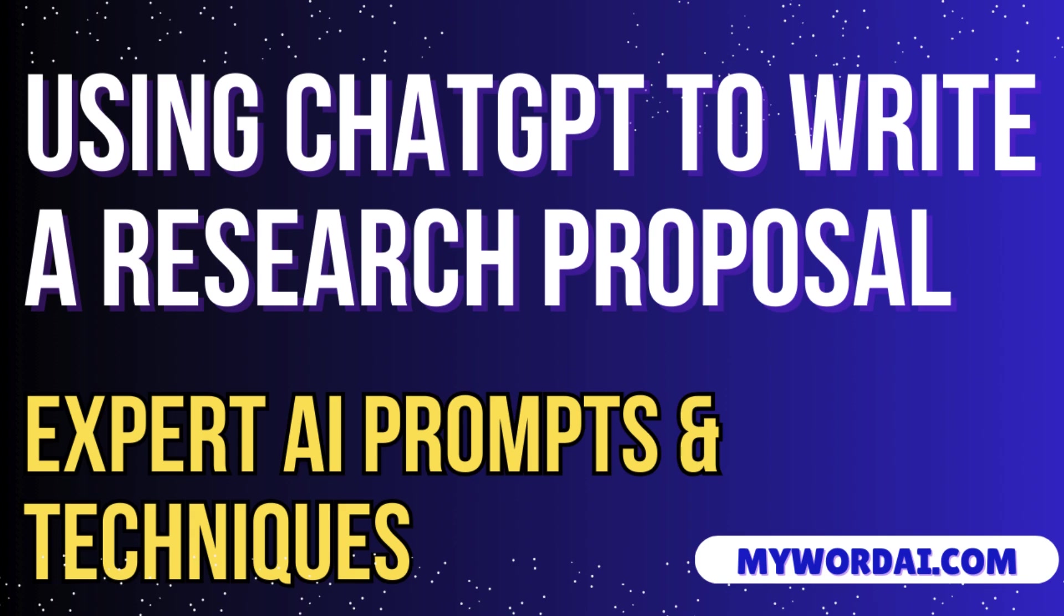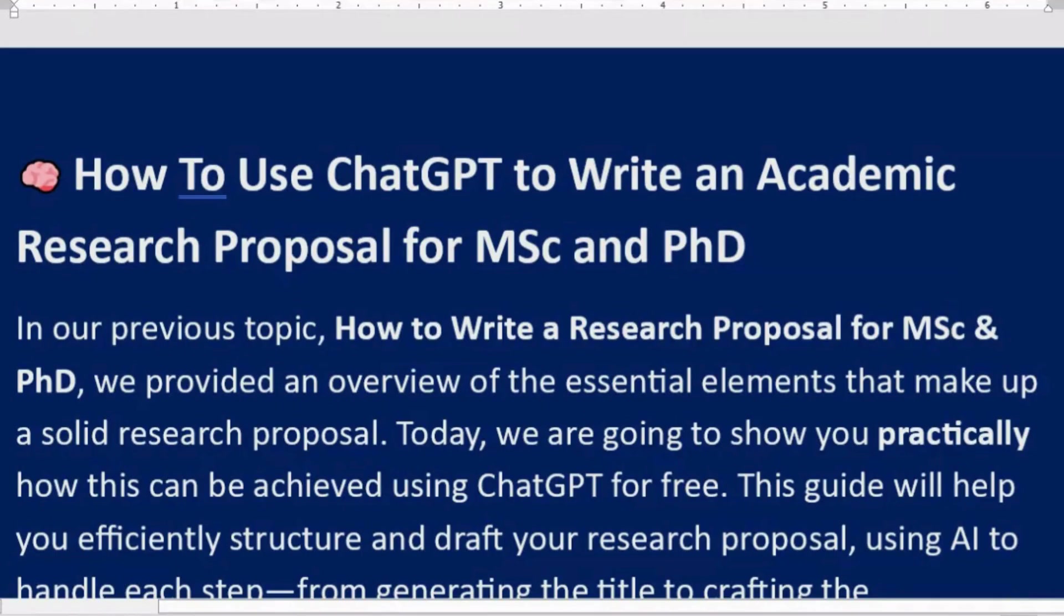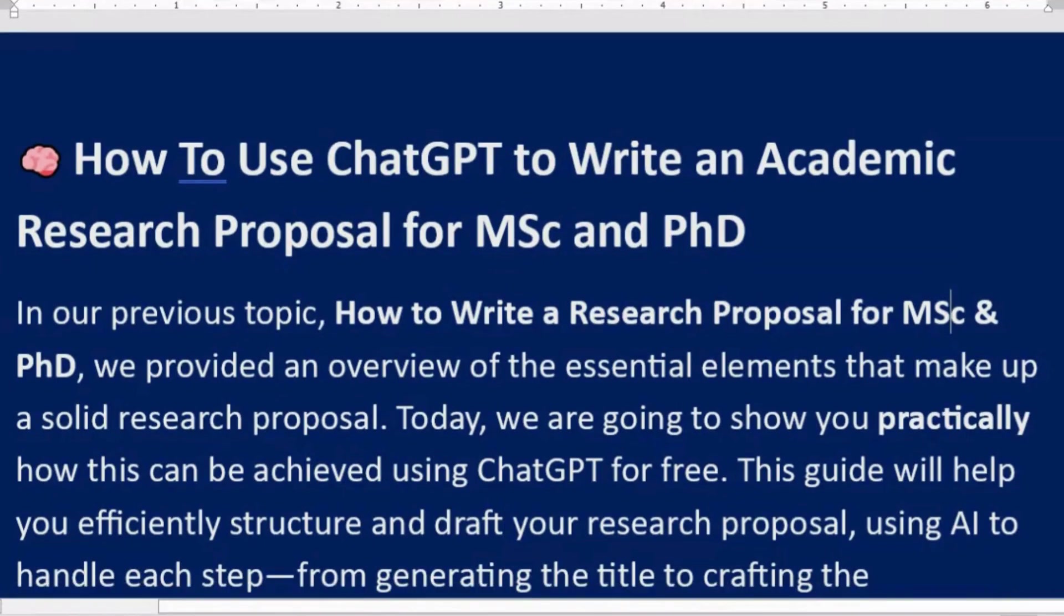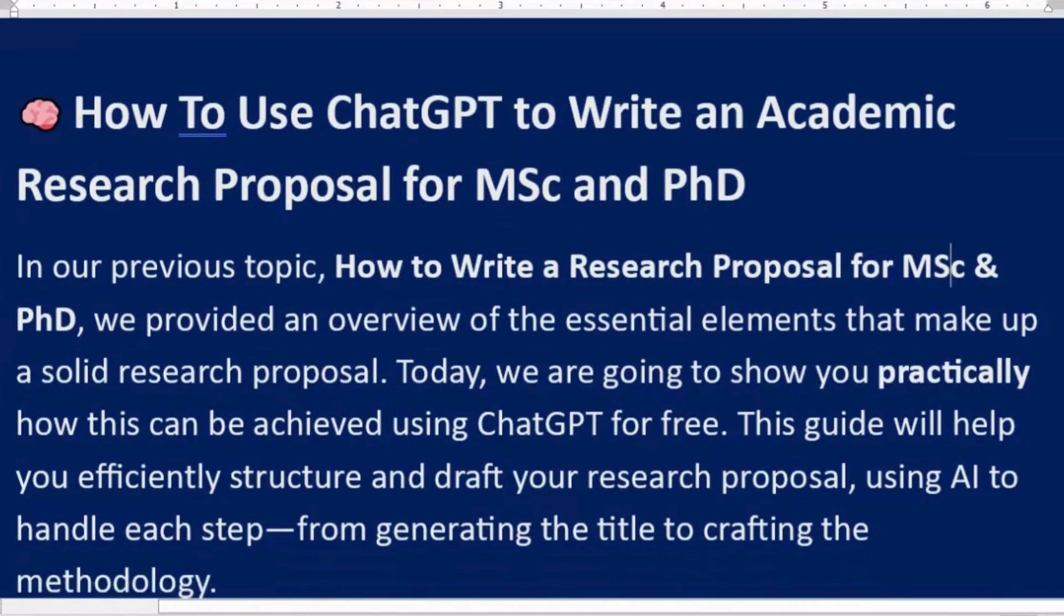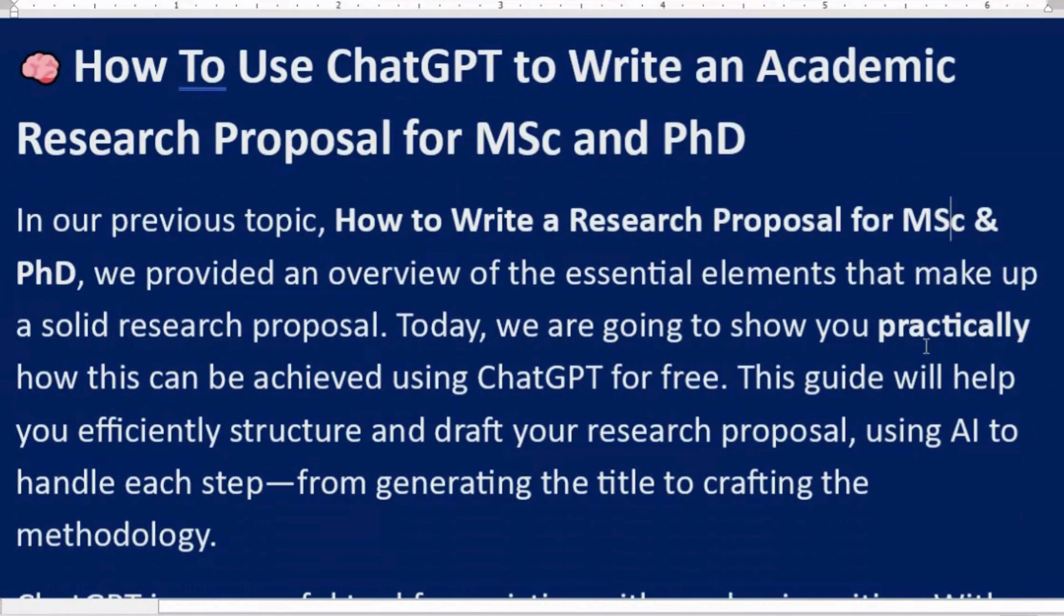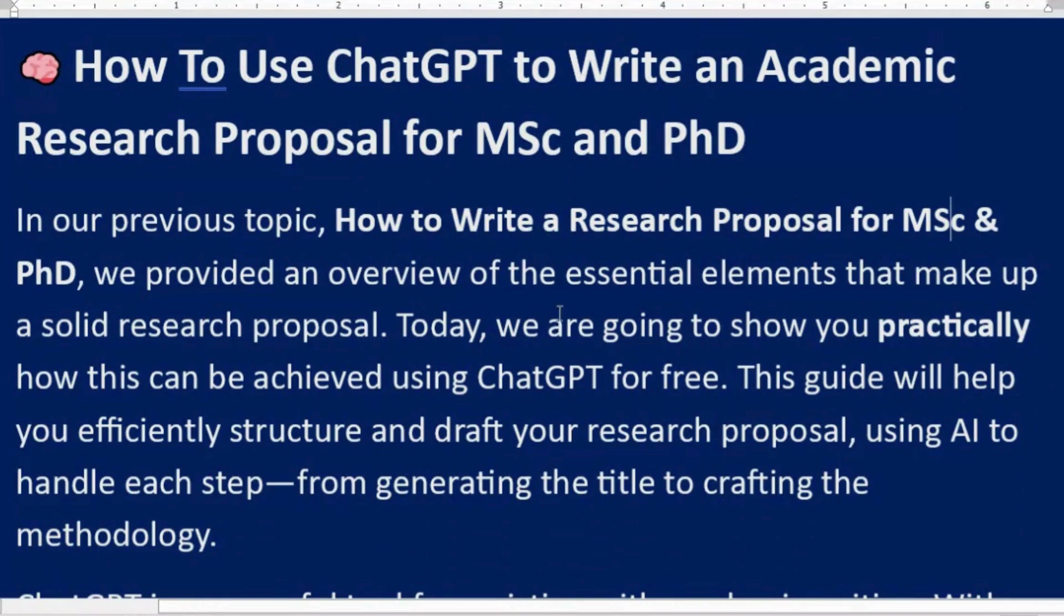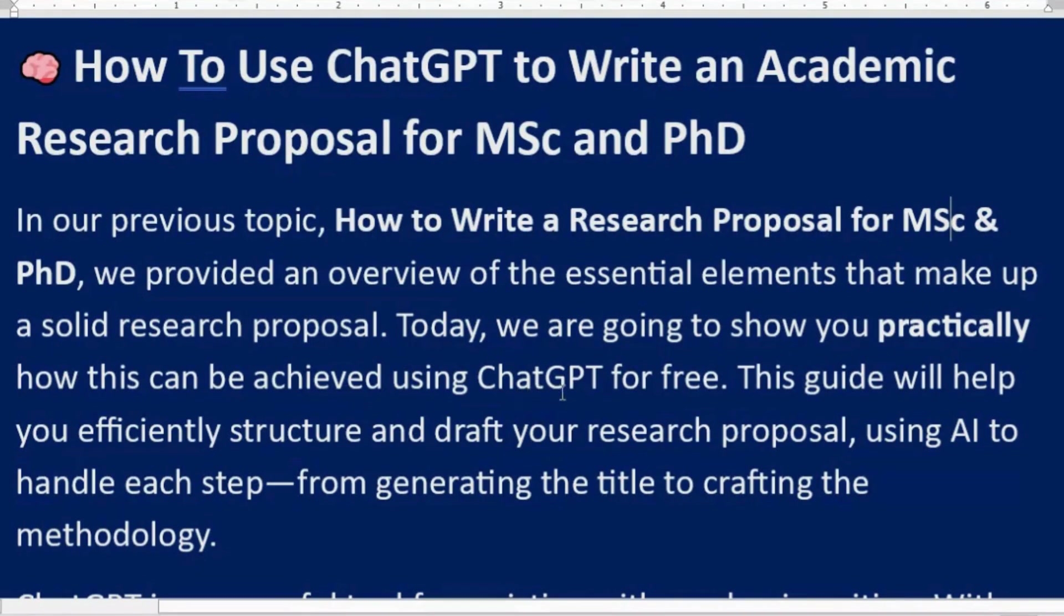How to use ChatGPT to write an academic research proposal for Masters and Doctoral programs. In our previous topic on how to write a research proposal for MSc and PhD, we provided an overview of the essential elements that make up a solid research proposal. Today we are going to show you practically how this can be achieved using ChatGPT for free.